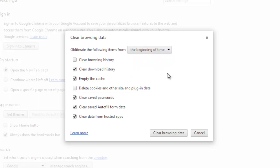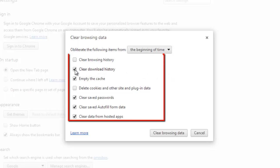We only want to remove the cookies, so it is important when you are learning how to delete cookies on Chrome that you do not select other options. Deselect everything else in the menu, such as Clear Browsing History and Clear Download History.